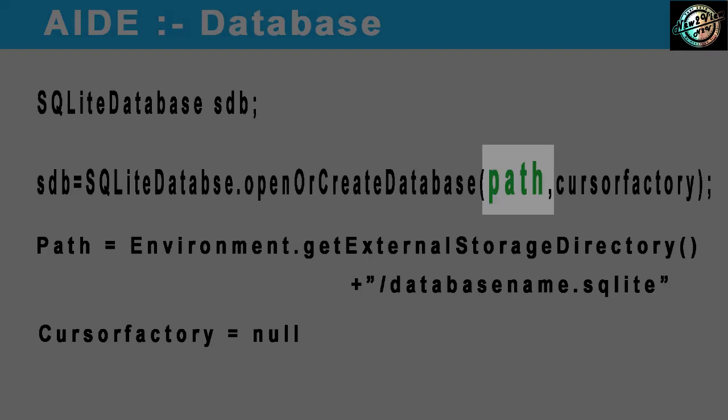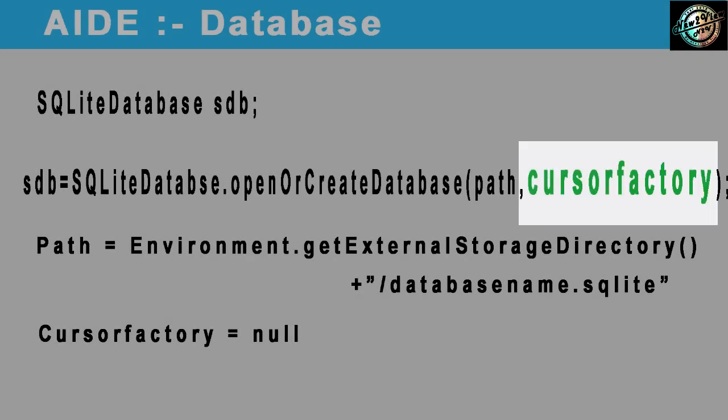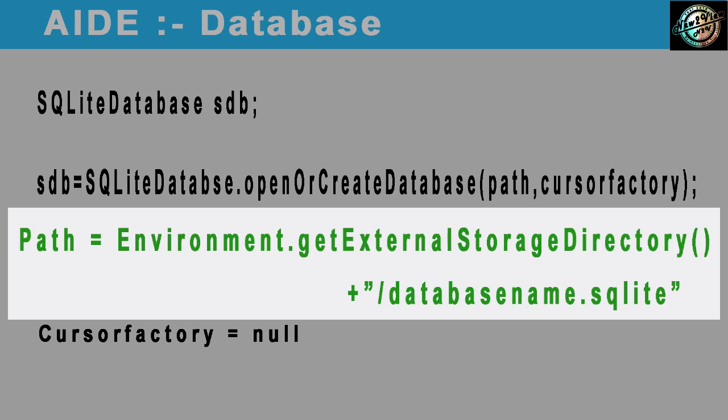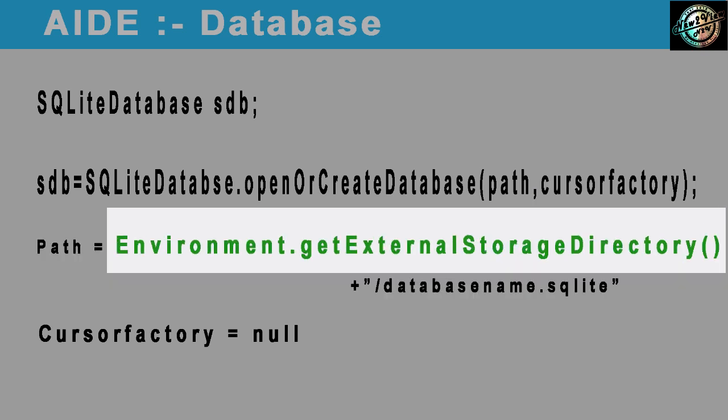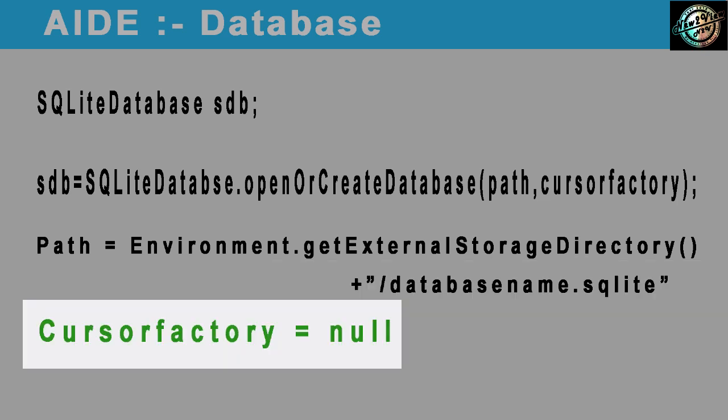It requires two parameters, first one is path, and second is cursor factory. This first parameter creates a database file. This part returns internal storage directory, and this is the database file name with extension SQLite. Leave second parameter null.